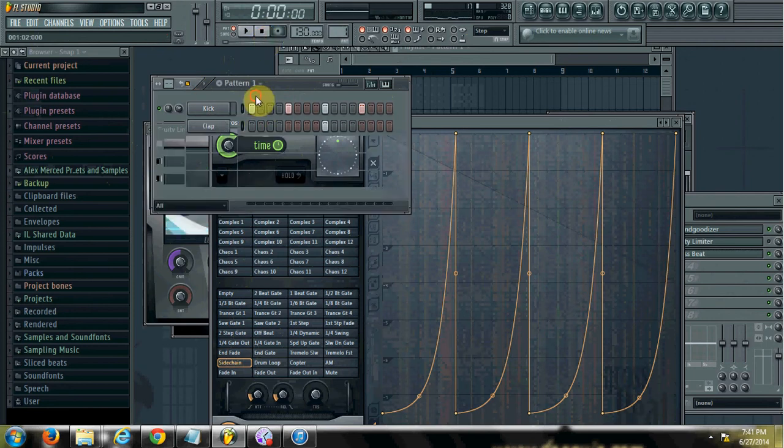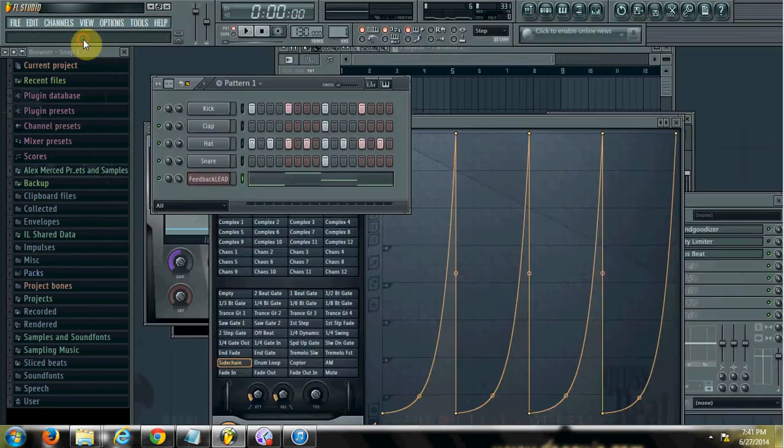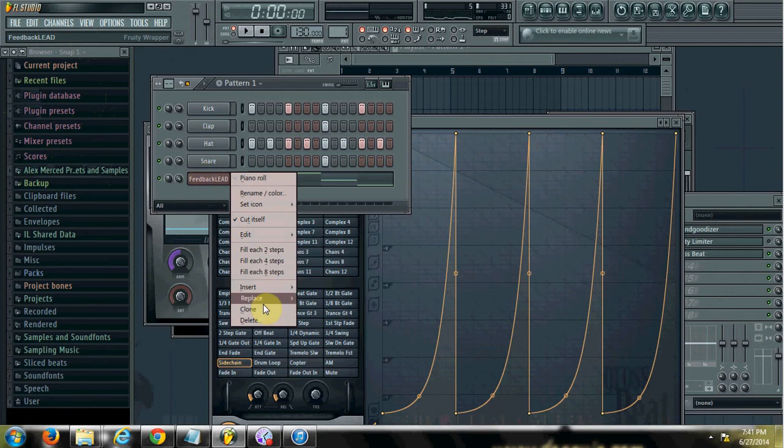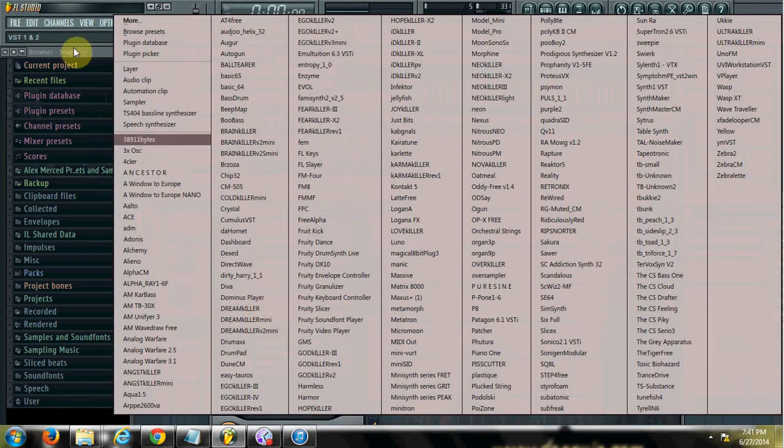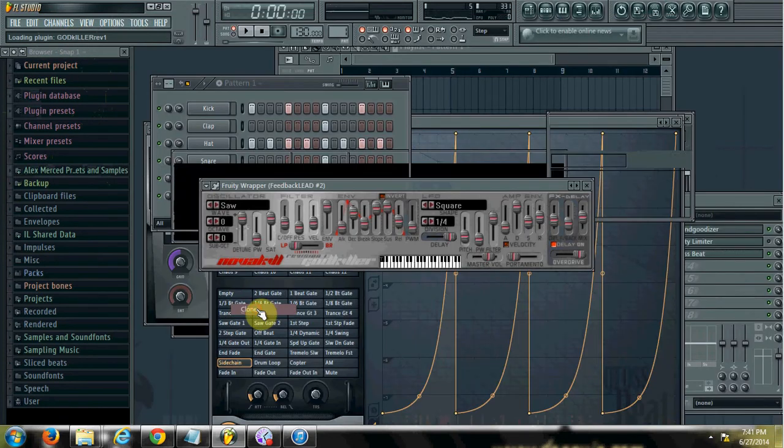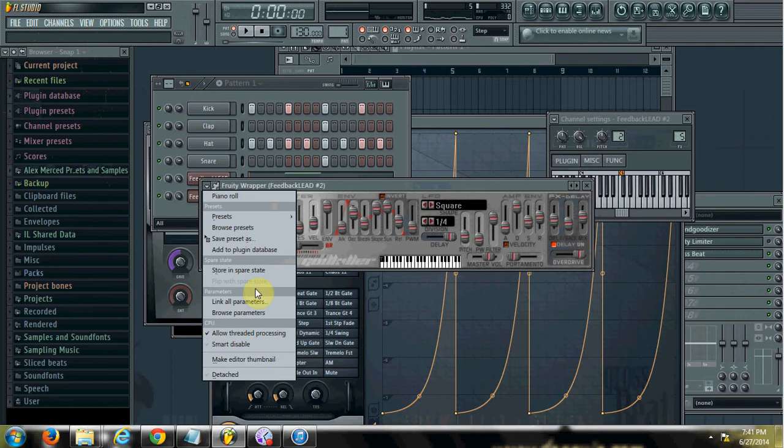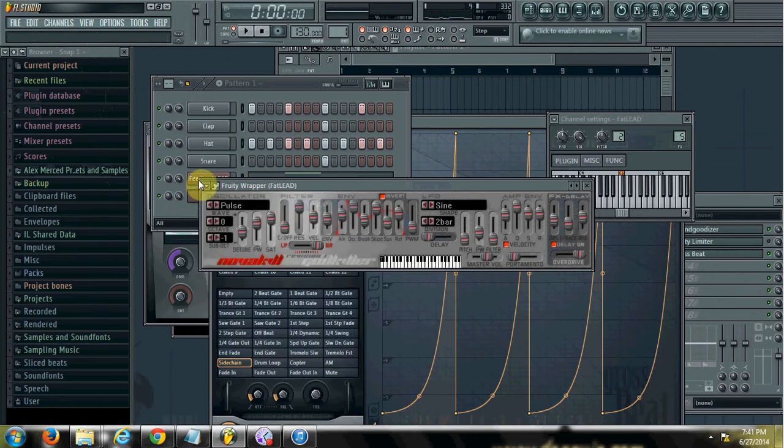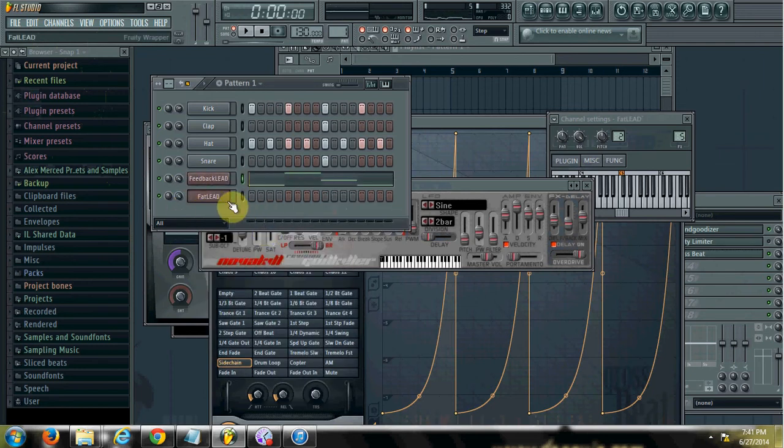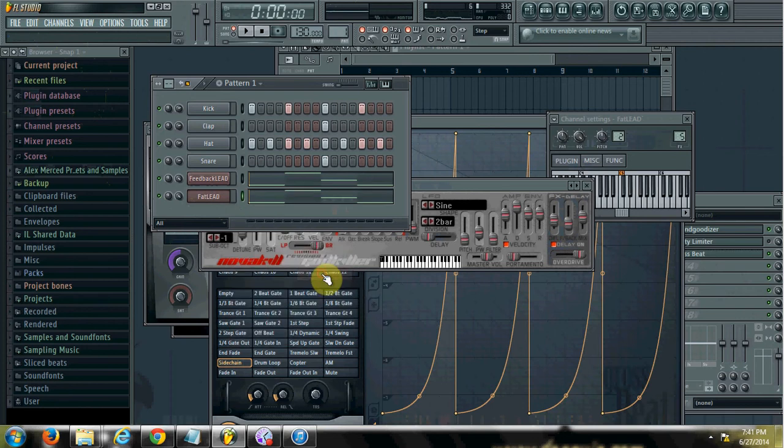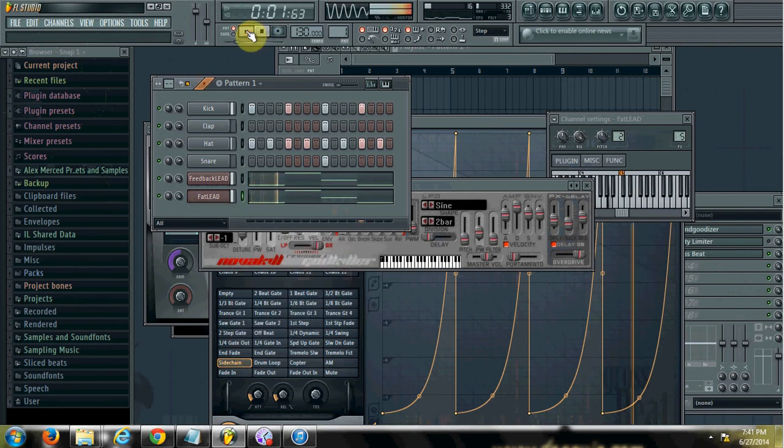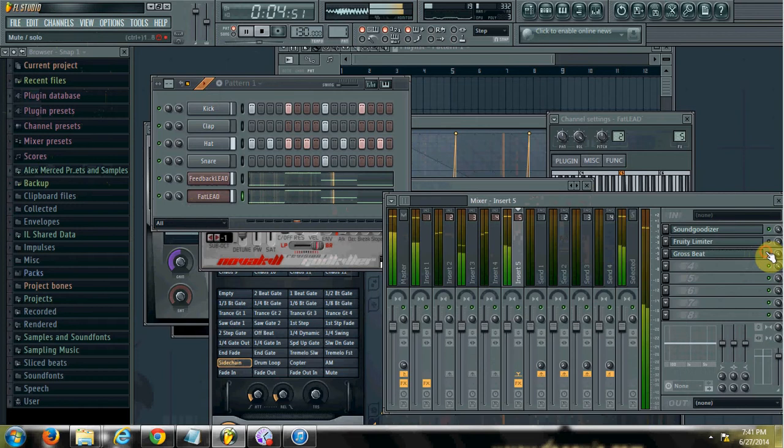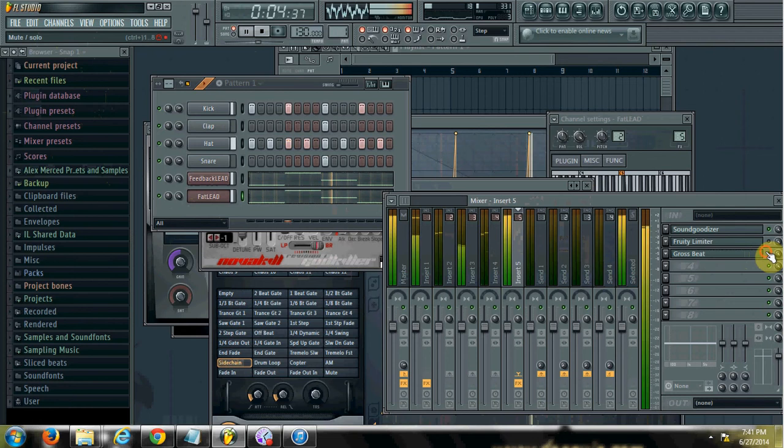And what I'll do is I'll make it more pronounced by adding more sounds. I want to clone this. We'll put this in flat lead, copy.